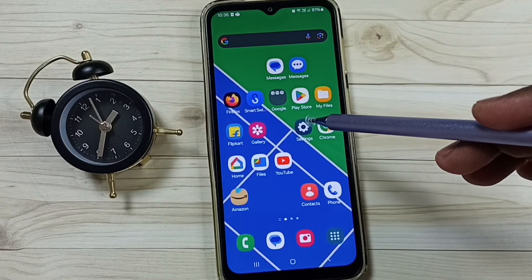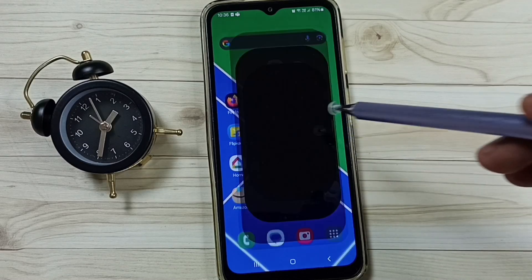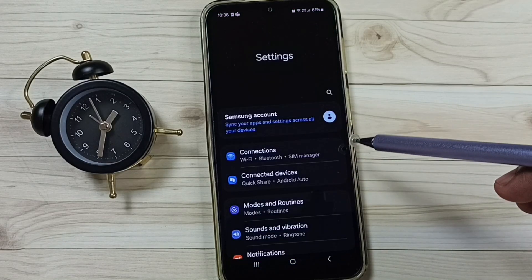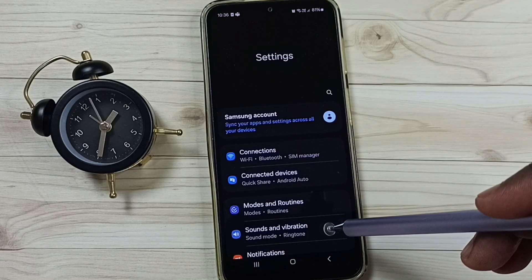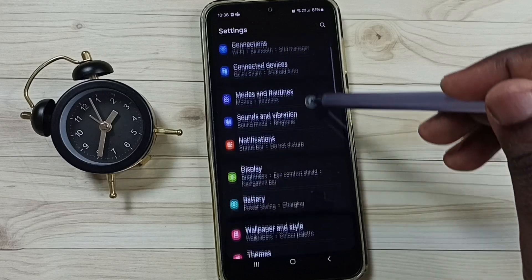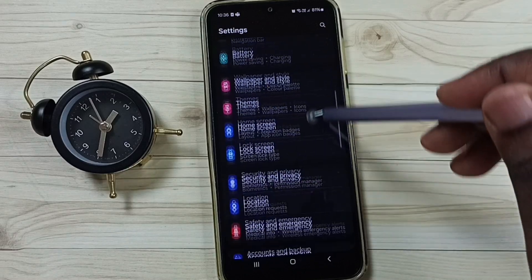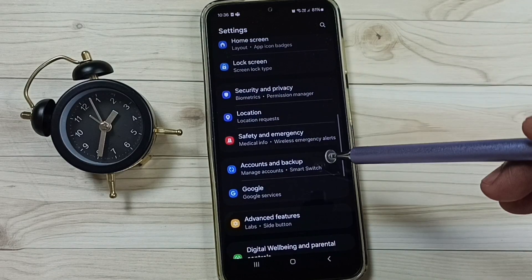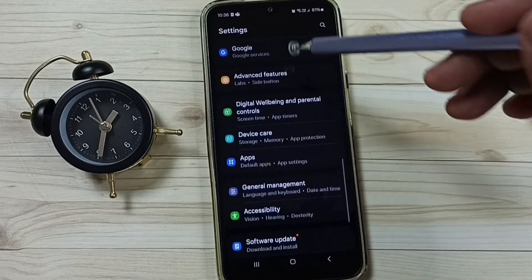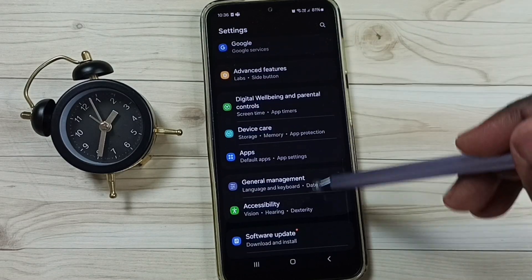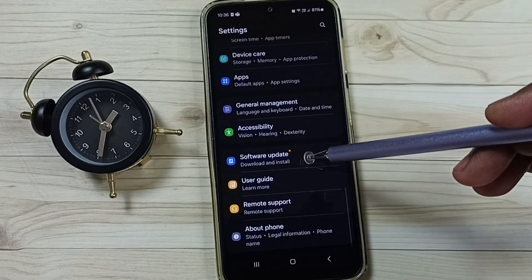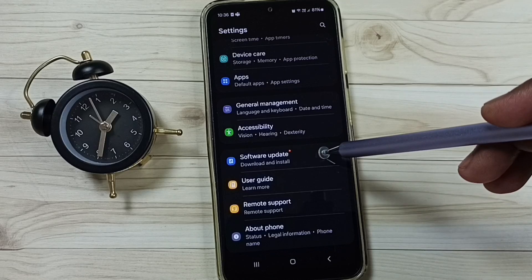Go to Settings — tap on the Settings app icon. Then scroll down and tap on Software Update.